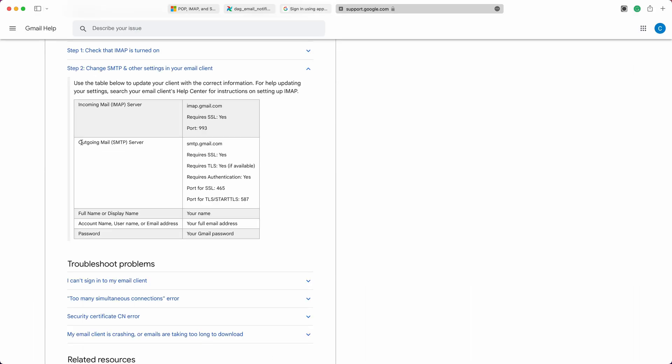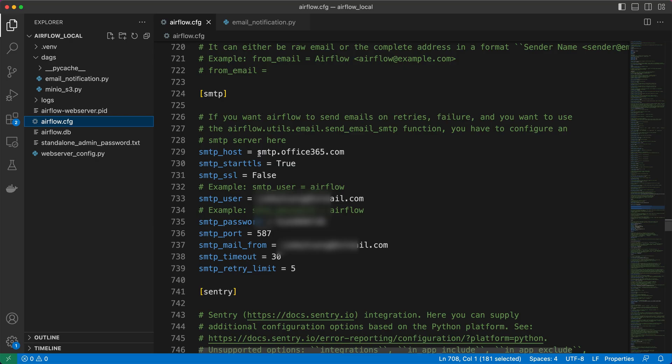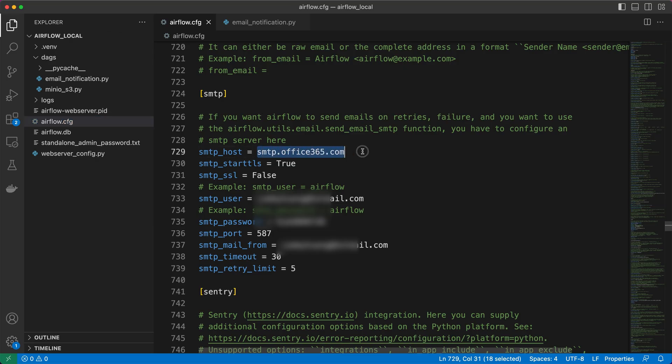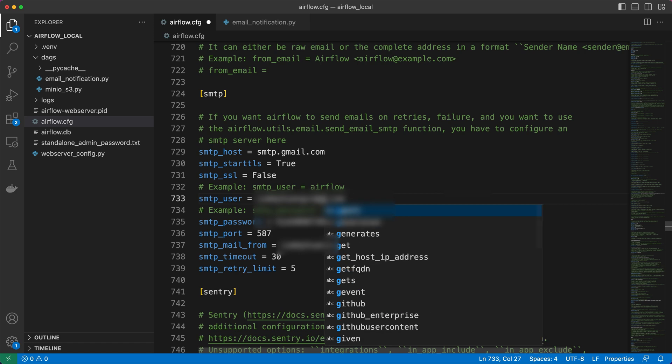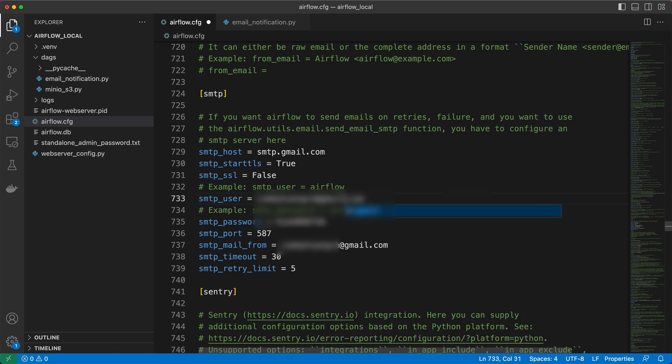If you prefer to use your Gmail account to send email notifications, we need to make a few adjustments. First, set the SMTP host to smtp.gmail.com. Next, replace the SMTP user and email_from values with your Gmail address.